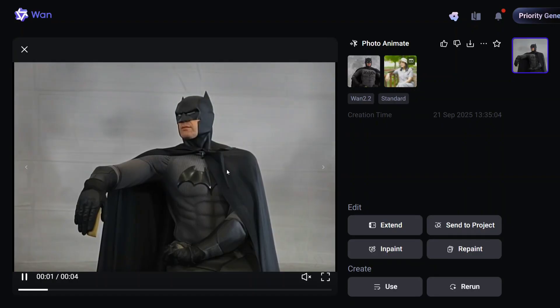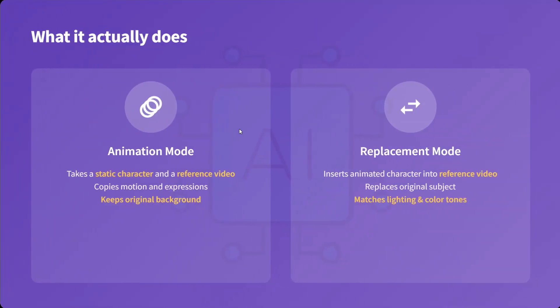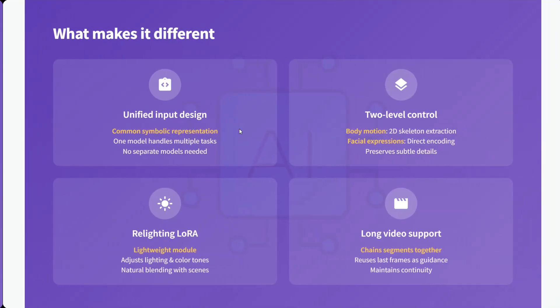Let's talk about what Wan 2.2 Animate does and what makes it unique. It has an Animation Mode, which takes a static character and a reference video, copies emotion and expressions while keeping the original background the same. There is also a Replacement Mode, which inserts animated characters into reference videos, replacing original subjects and matching light and color tones. These are the two modes present in Wan 2.2 Animate.